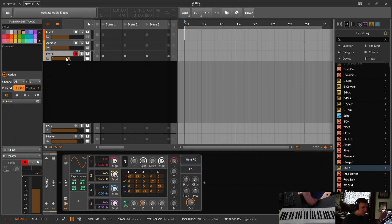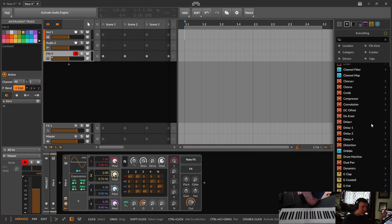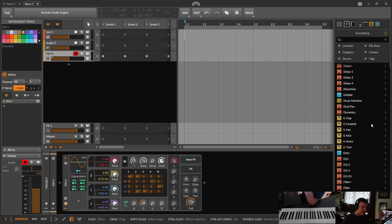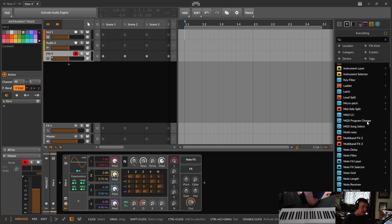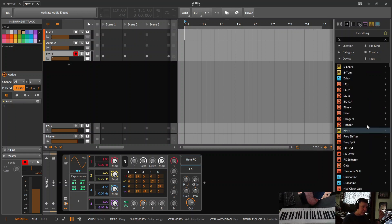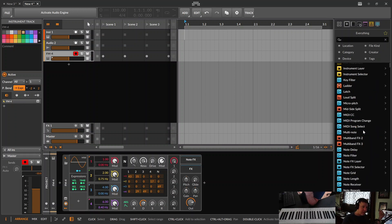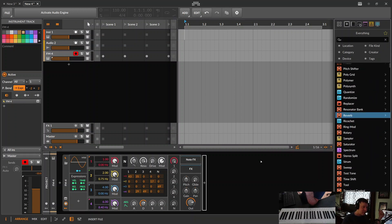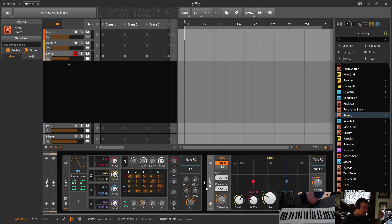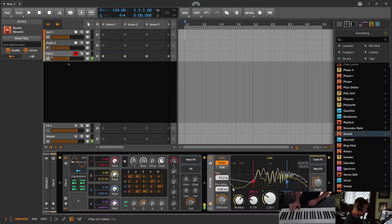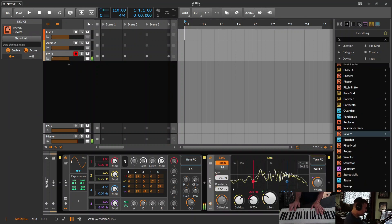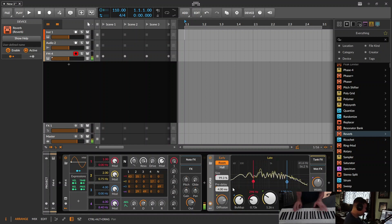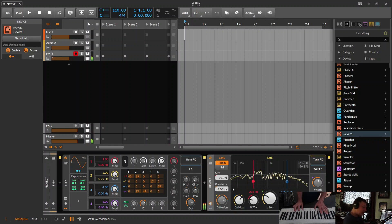A rookie move would be, if you wanted to add reverb to it, finding reverb in your list and just kind of chucking it at the end here, which will work. Alright, good. So we have a reverb on there.